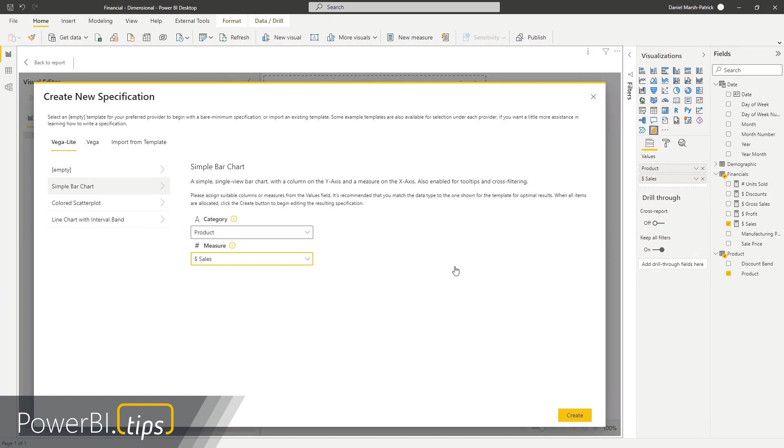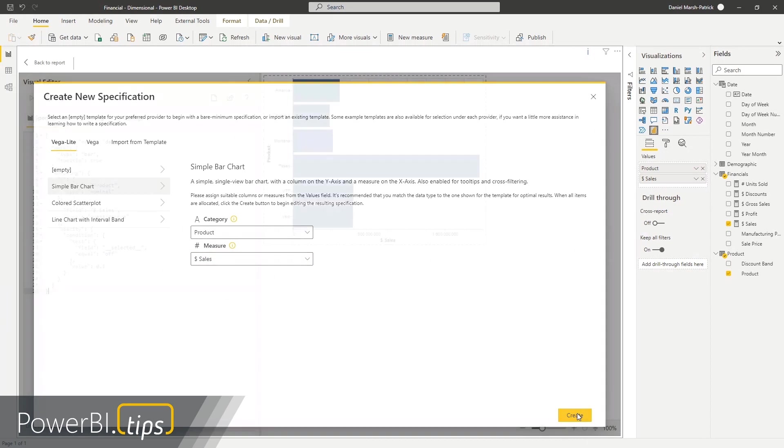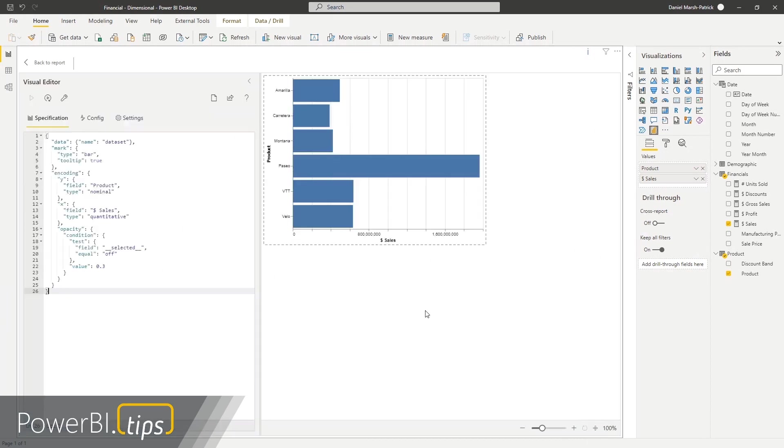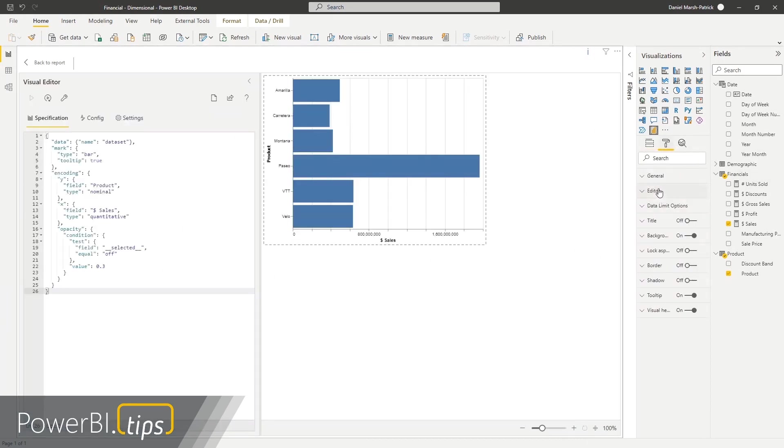And I have the option to choose a category and a measure. And these are what the template says the visual needs. So I've got my product and my sales. If I click on the category, I can choose my product. And if I click on the measure, I can choose my sales. And our create button down here is now available.